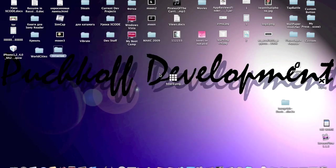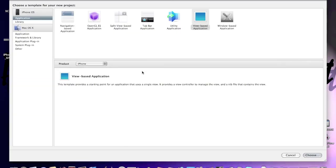Now open up Xcode, create new project, view based application for the iPhone.